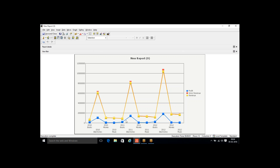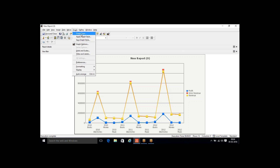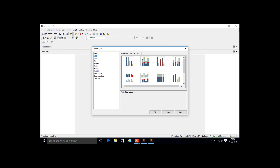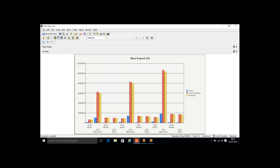My data is now displayed as a line chart. If I don't like this and want to get back to a bar chart, I click on Graph, go to Graph Type again, the same window pops up, and I select bar graph. My data is now displayed as a bar graph showing Year and Category with three metrics: Profit, Gross Revenue, and Revenue.